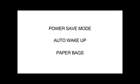It's even eco-friendly by means of an energy-saving power-safe mode with auto wake-up and paper bags for recycling.